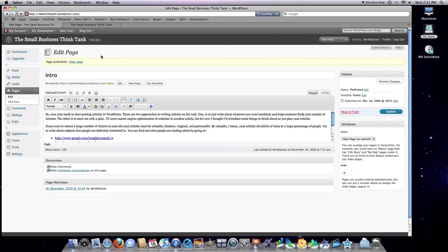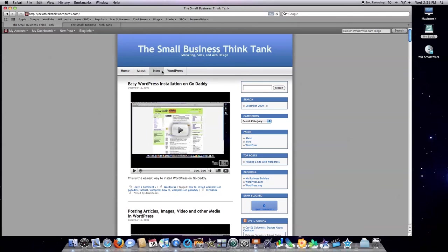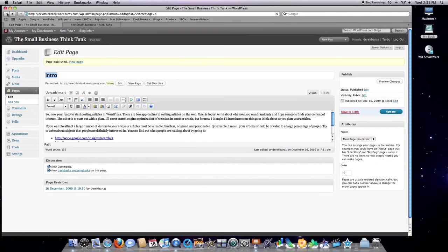Now if we jump over here to visit site, you can see intro is right there. So this is really great ways that you can create static pages that will automatically go in your menu bar. It allows people real quickly to get to whatever information that they want to.